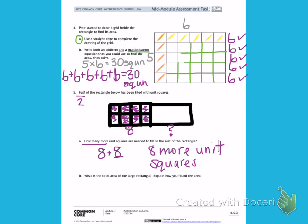I can also represent that by continuing my lines across, and then creating my columns down. And then I have a complete rectangle.